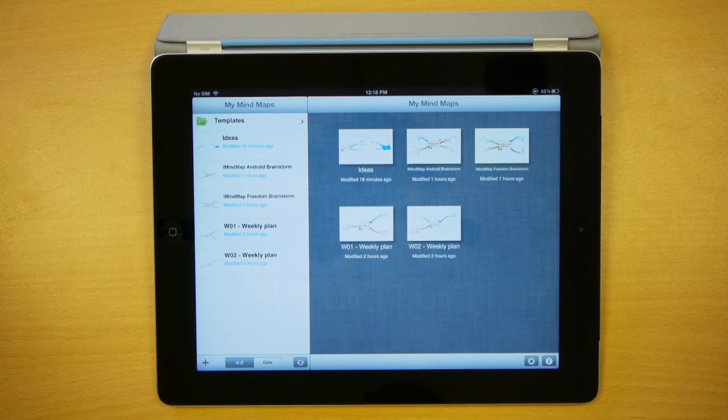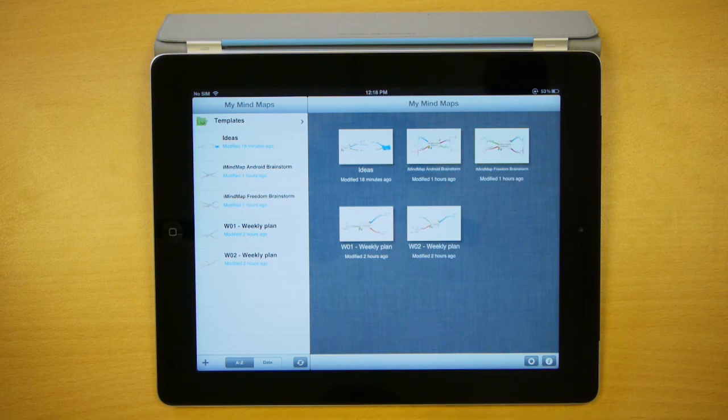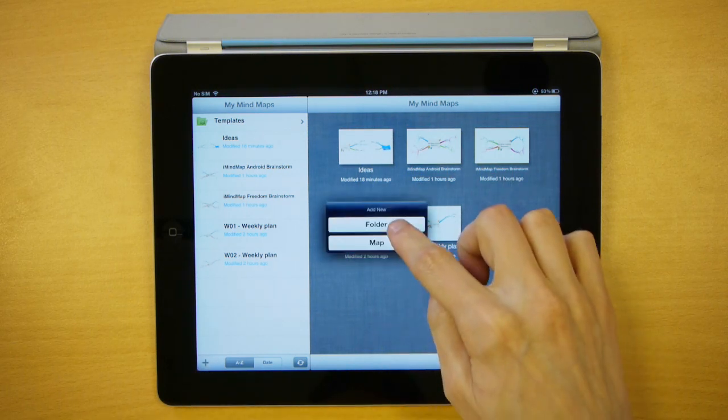The first thing we'll do is create a few folders to put these maps into. To create a folder, press the plus button and select folder.